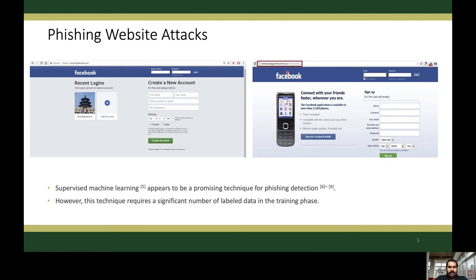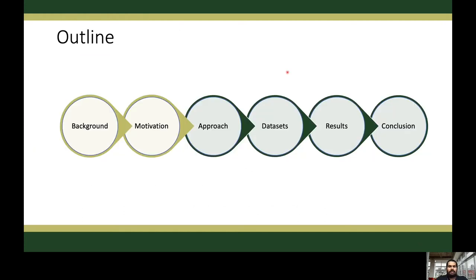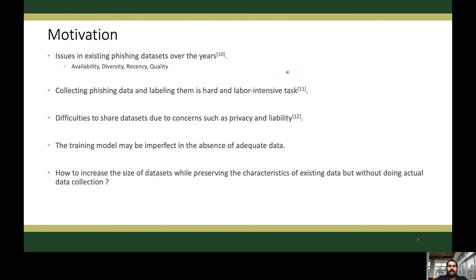Supervised machine learning appears to be a promising technique for phishing detection in recent years. However, this technique requires a significant number of labelled data in the training phase. There are issues in existing phishing datasets over the years in terms of availability, diversity, recency, and quality.